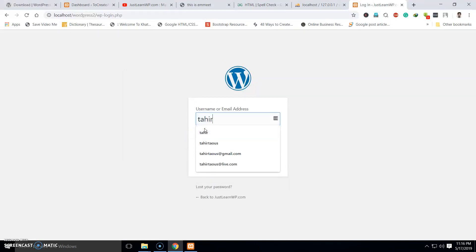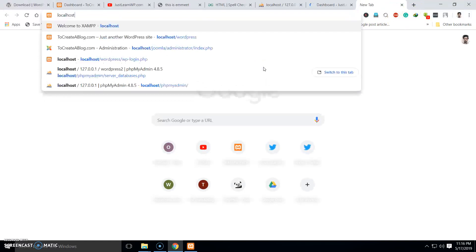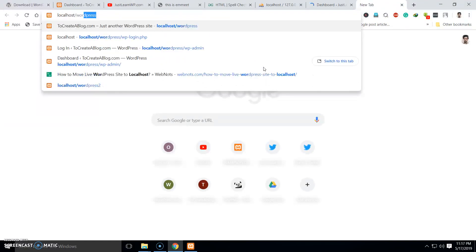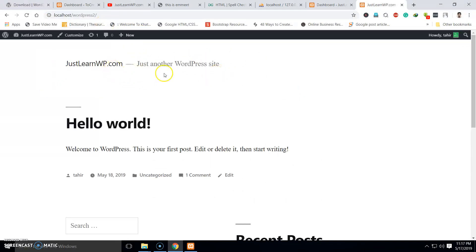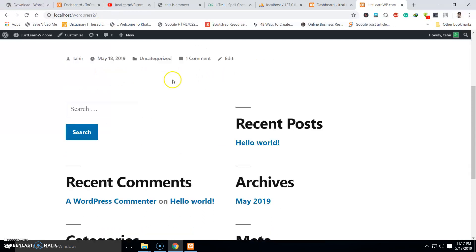We can now log in. Type your username and password to log in. To view the front end of your WordPress website, just type 'localhost/WordPress2' — or whatever your website folder name is — in your browser. Here you can see the front end of our WordPress website. I am currently logged in so I can log out.